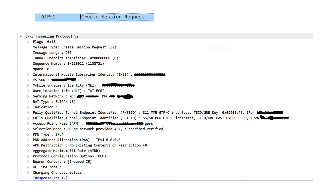In the Create Session Request, MME sends IMSI, MSISDN, IMEI, user location info, serving network, RAT type, FQDN of the S11 MME GTP-C interface including the tunneling end ID and IPv4 address. It also requests the S5 SGW GTP-C tunneling end ID, IP address to allocate to the UE, and PCO options for GI DNS and PCSCF selection.